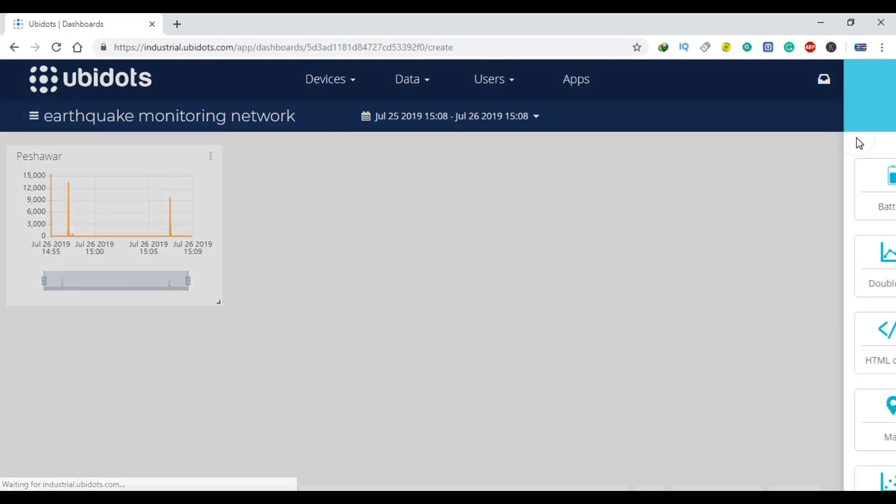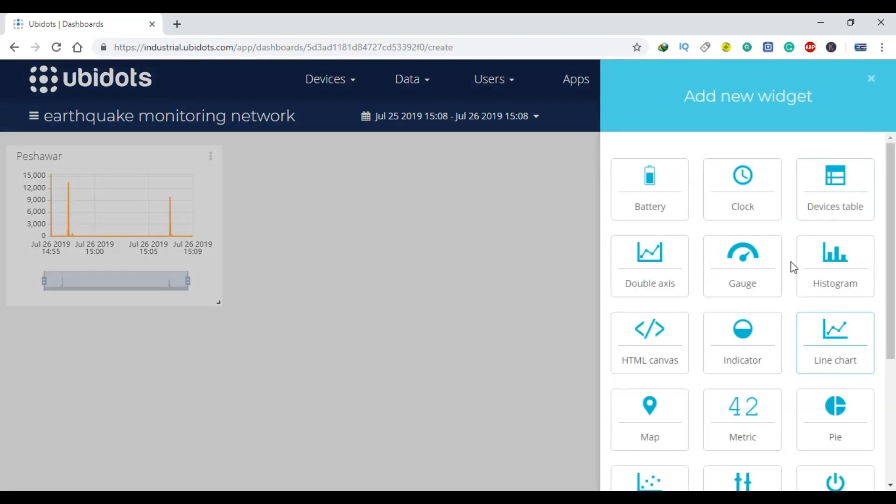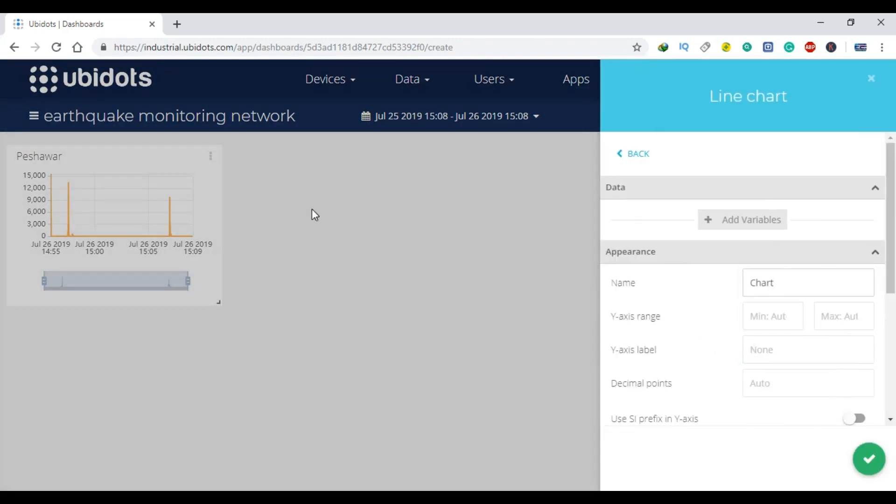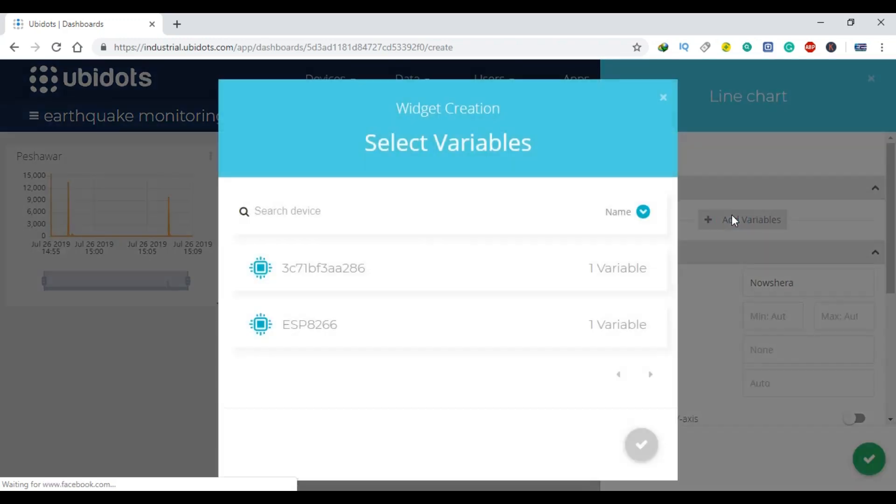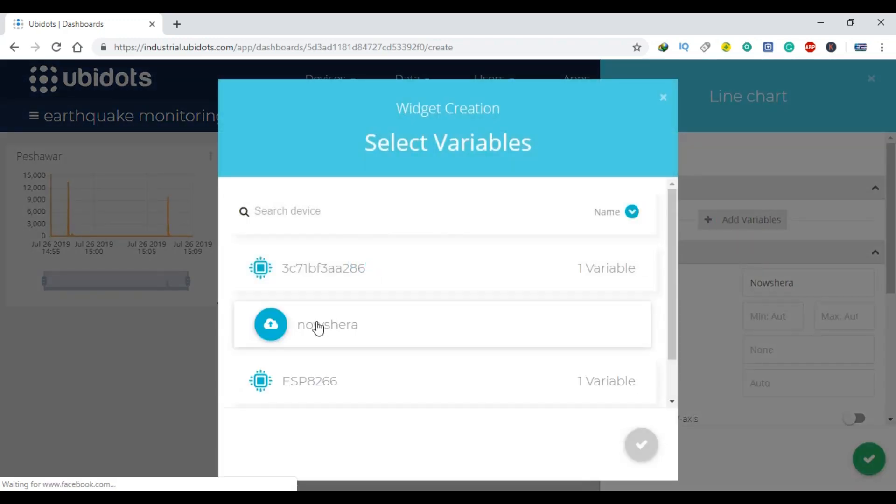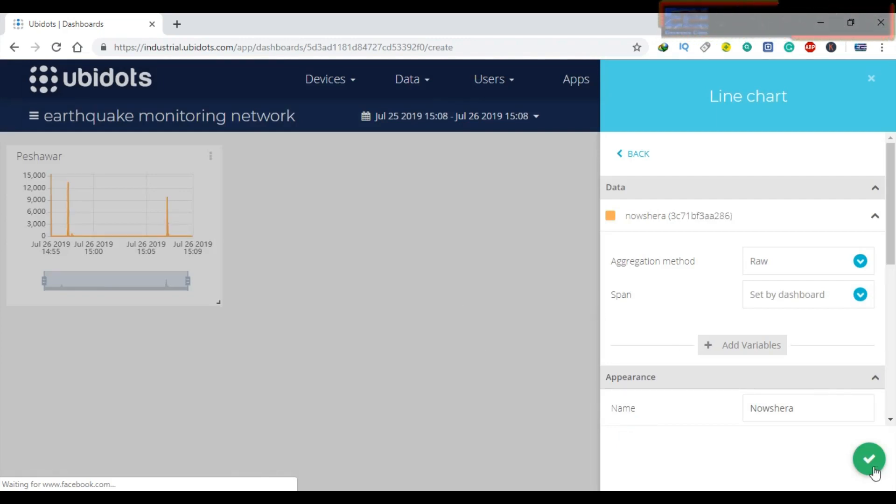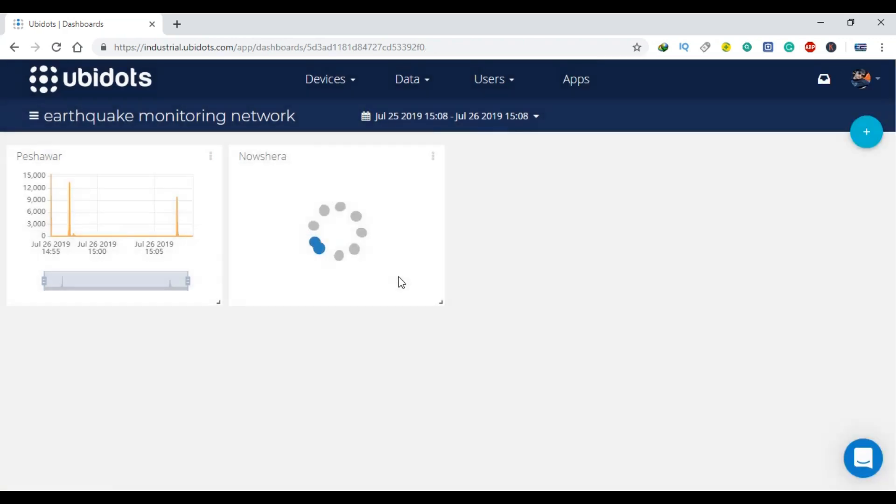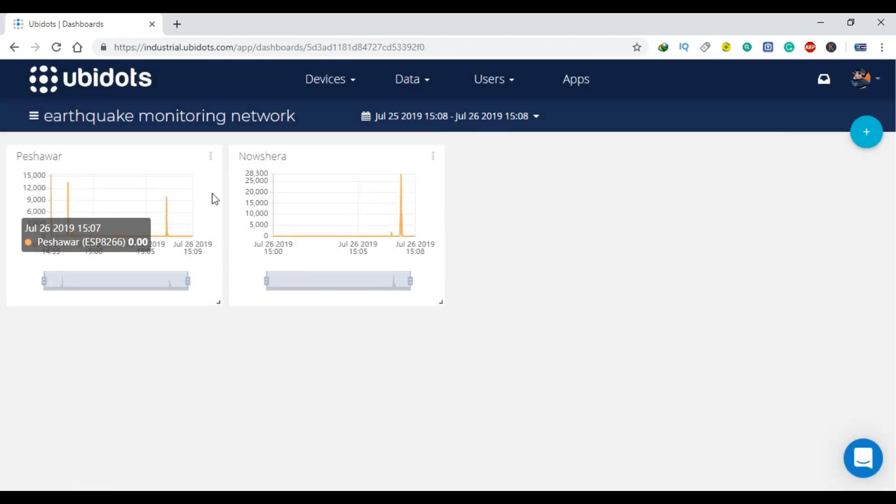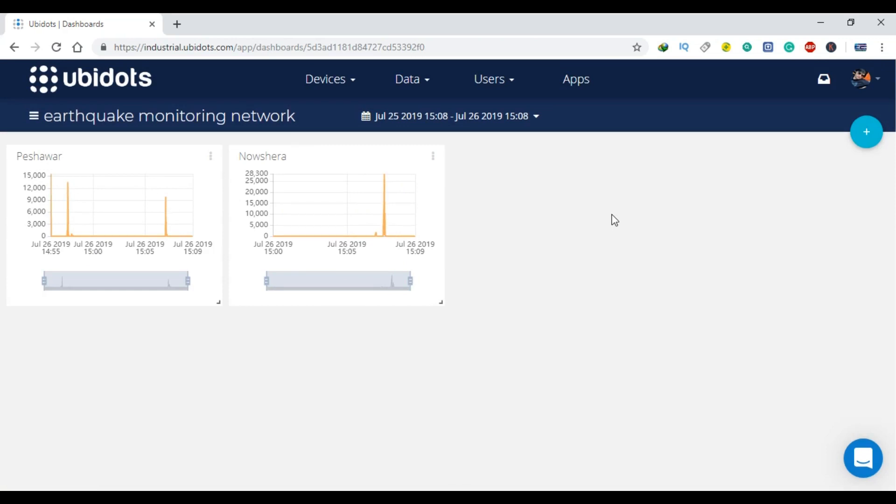As you can see two charts are added for the Peshawar and Noshera regions. Now we can display the values coming from the vibration sensors on the charts.